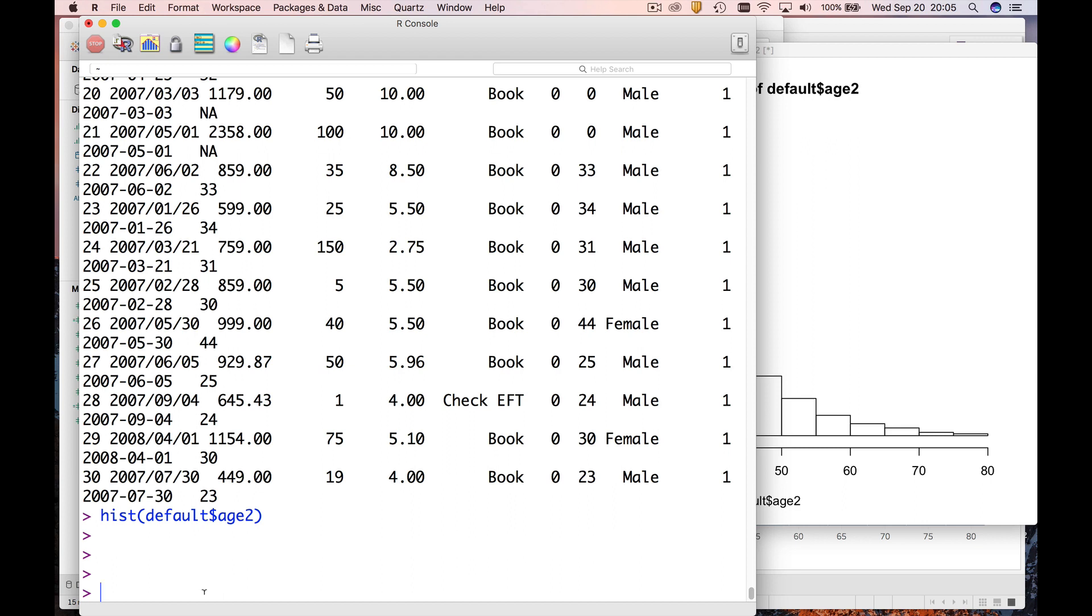So when you join you have to put a certain amount down on the first day, remainder you pay over the next three years. So this is just how much money the customer puts down on the first day of the membership. Let's go make a histogram of that.